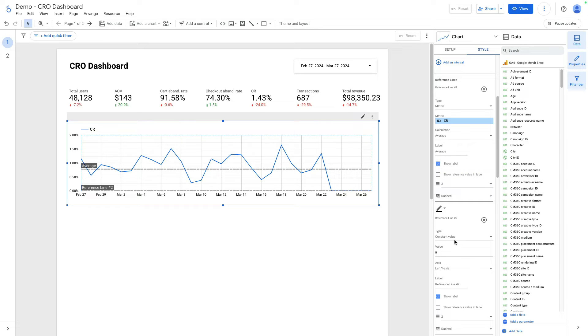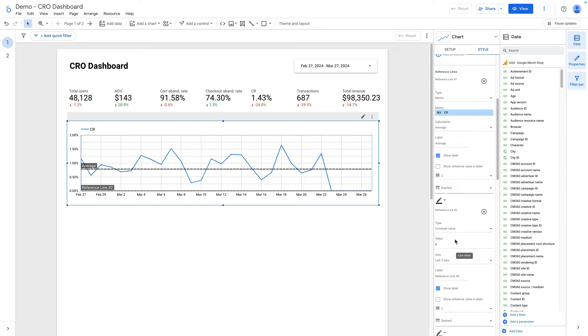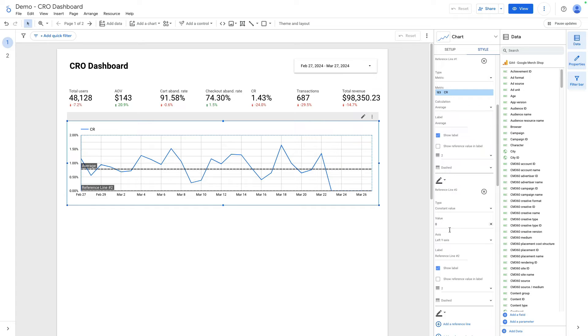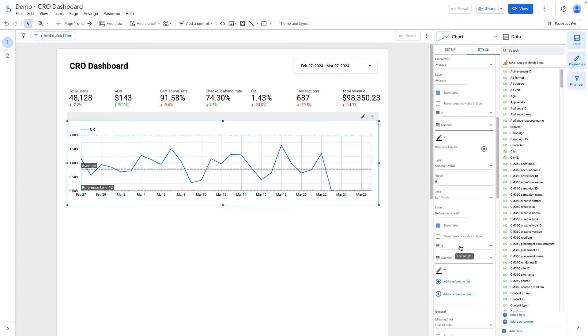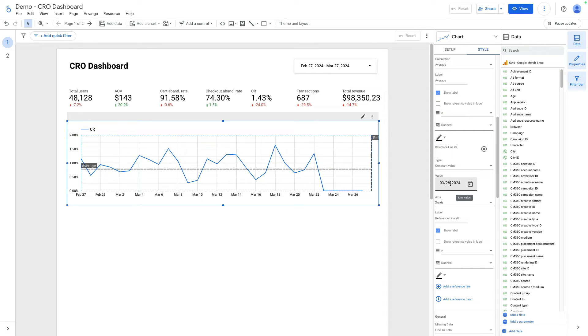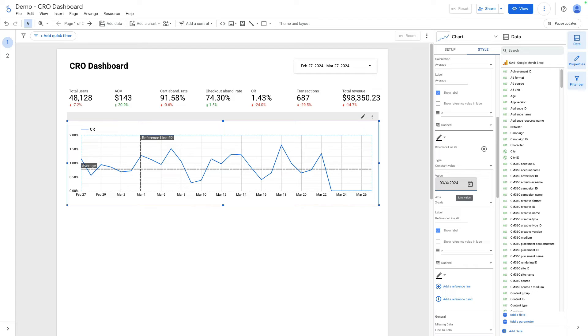Here I need to select constant value, scroll down and select axis. It will be x-axis and here I need to select value and it will be date. So when we started running the A/B test, let it be 4th of March and let's rename it.